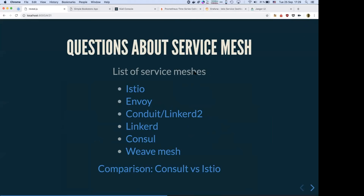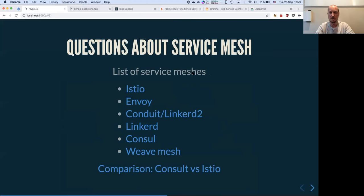Here's a list of the various service meshes that have more or less the same features. Linkerd was originally made in Scala but they re-implemented it in Go and Rust, providing a simpler adoption rate.